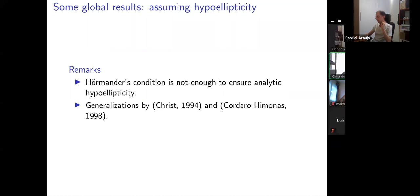I should mention that some generalizations of the previous result were done by Christ in 1994 and also by Cordaro and Himonas themselves some years later.